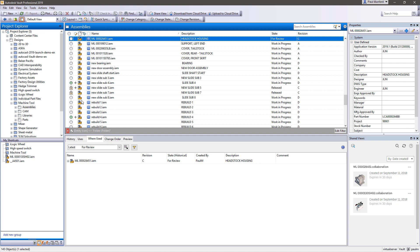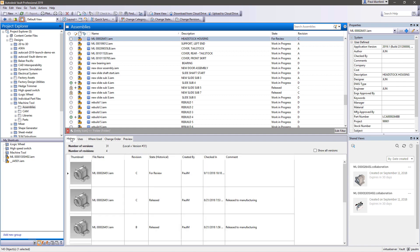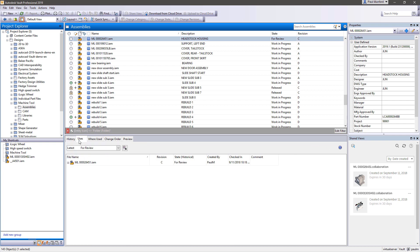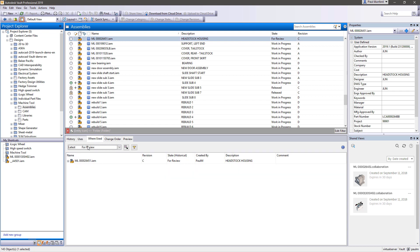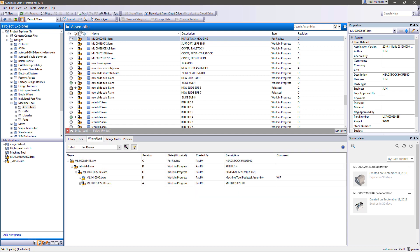Autodesk Vault manages your design files for you, so you're always working on an up-to-date version of your design, and you never accidentally overwrite someone else's work. When you better control your data, you can collaborate more effectively inside and outside your organization.